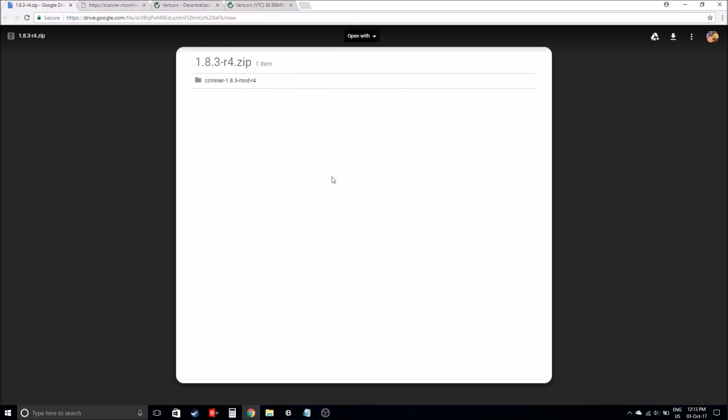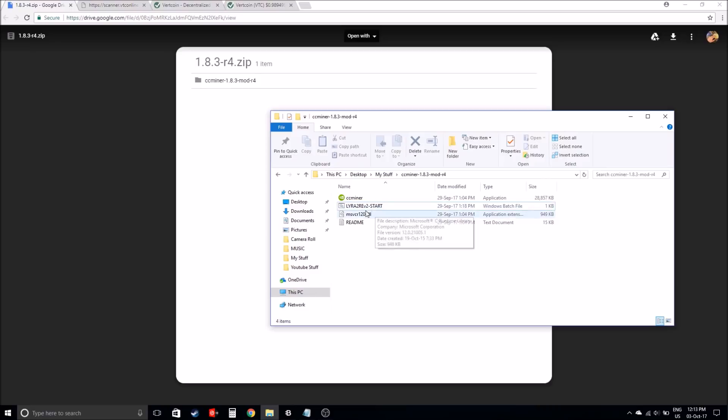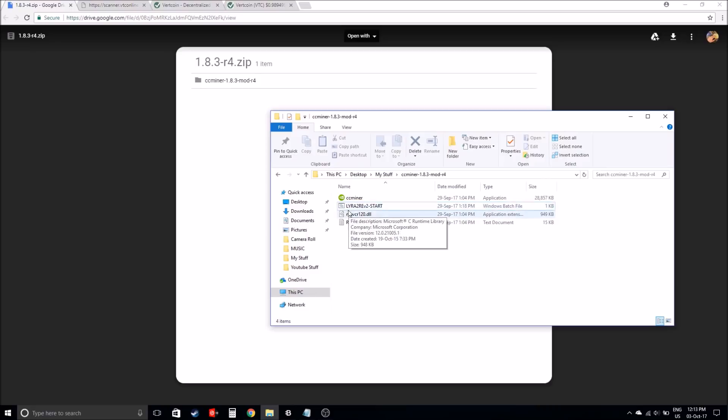As soon as that starts to download, once it has downloaded, it will pop up with the folder. What you need to do is just extract it. You can extract it anywhere, it doesn't really need to be anywhere in particular. You can actually extract it to your desktop. Once it's been extracted, you will actually see this Lyra2REv2-start file.